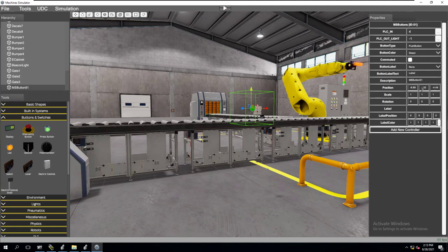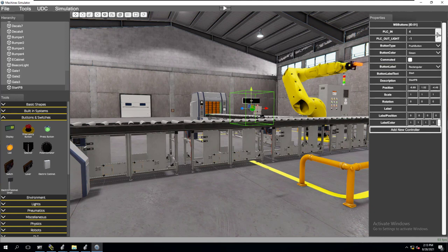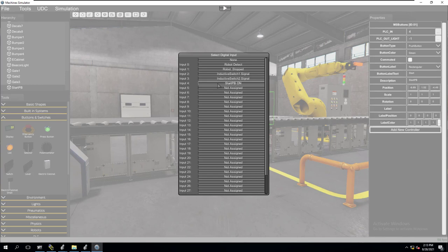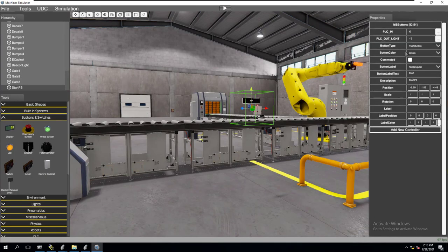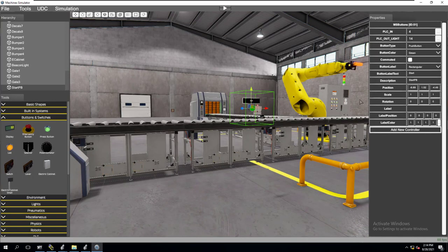How would you make it more descriptive? You would change it over here in the description field. Change that to 'start pb' - now we know this is the start pushbutton. We can also change the label to 'start' and drop this down to get a rectangle, which gives us a label. Now if we go back to our inputs, we're going to assign it to an input we can use with OPC. We'll do output 14 - so output 14 is our start pb light. We have our start button in place, and we can do a stop button too.